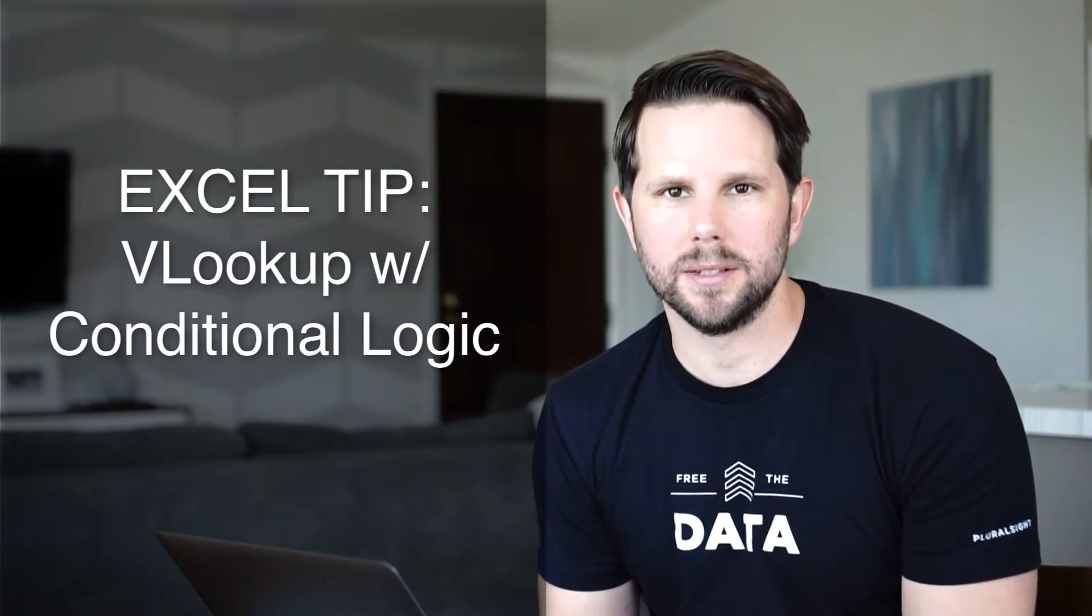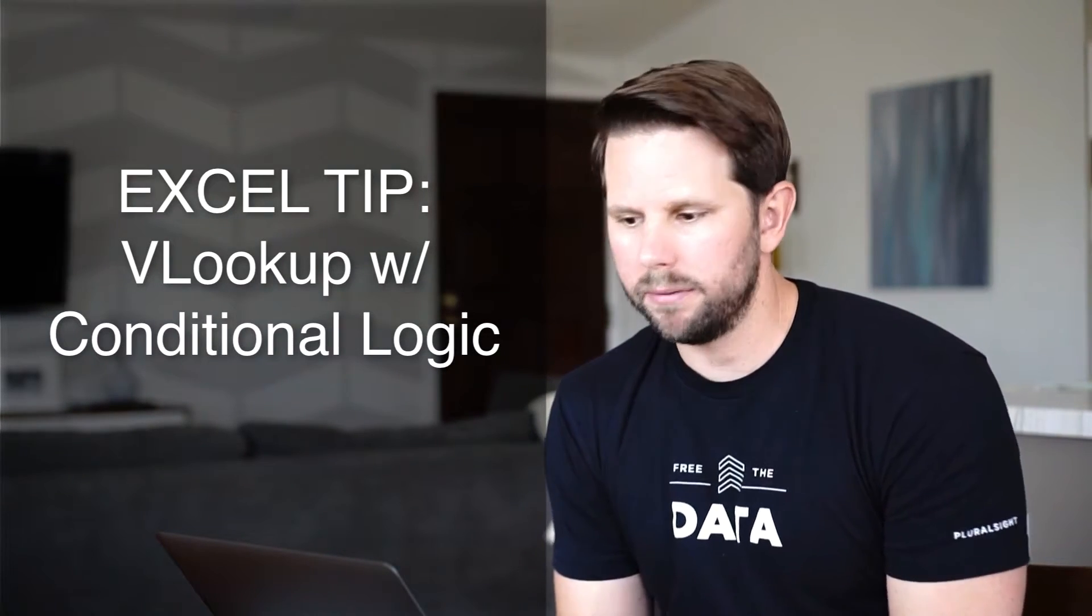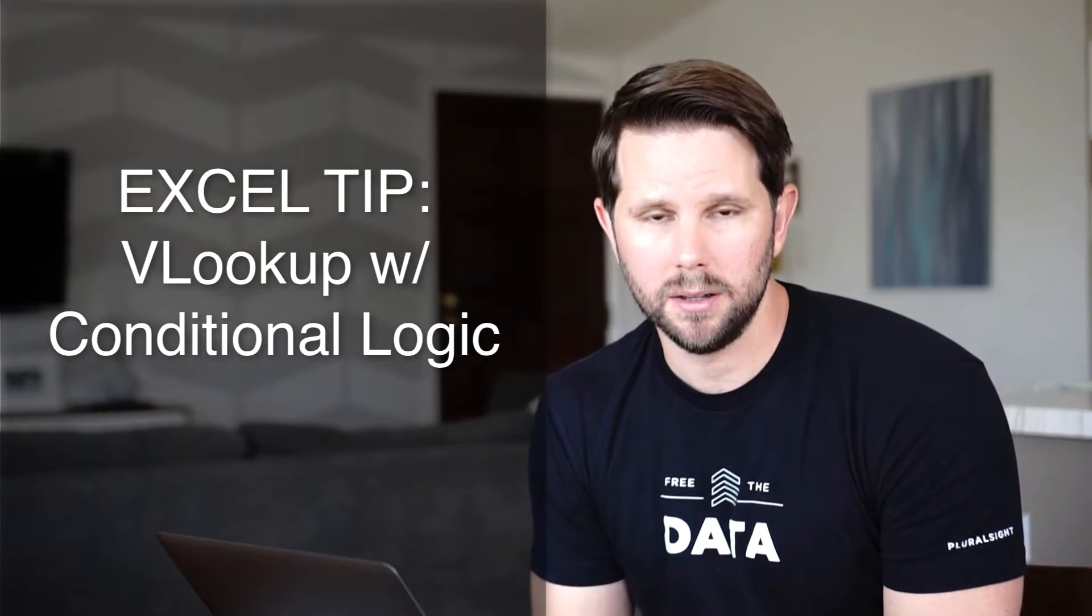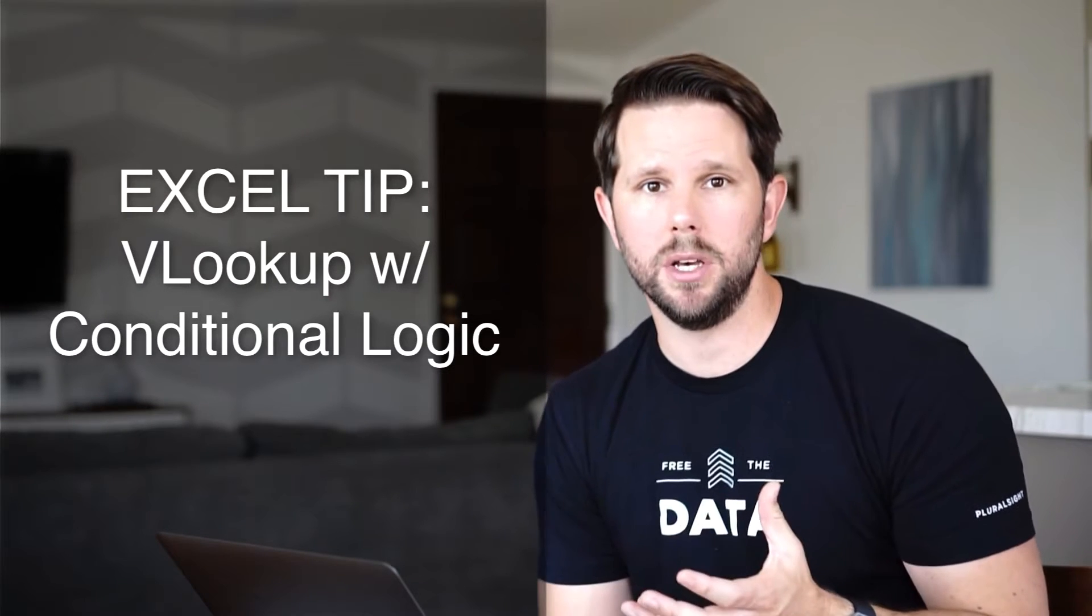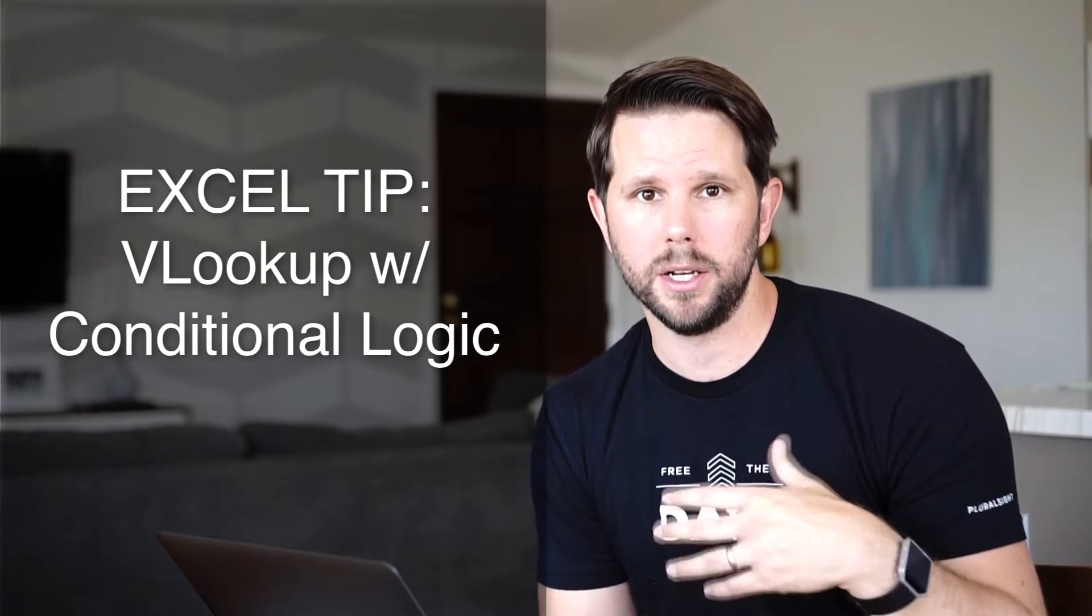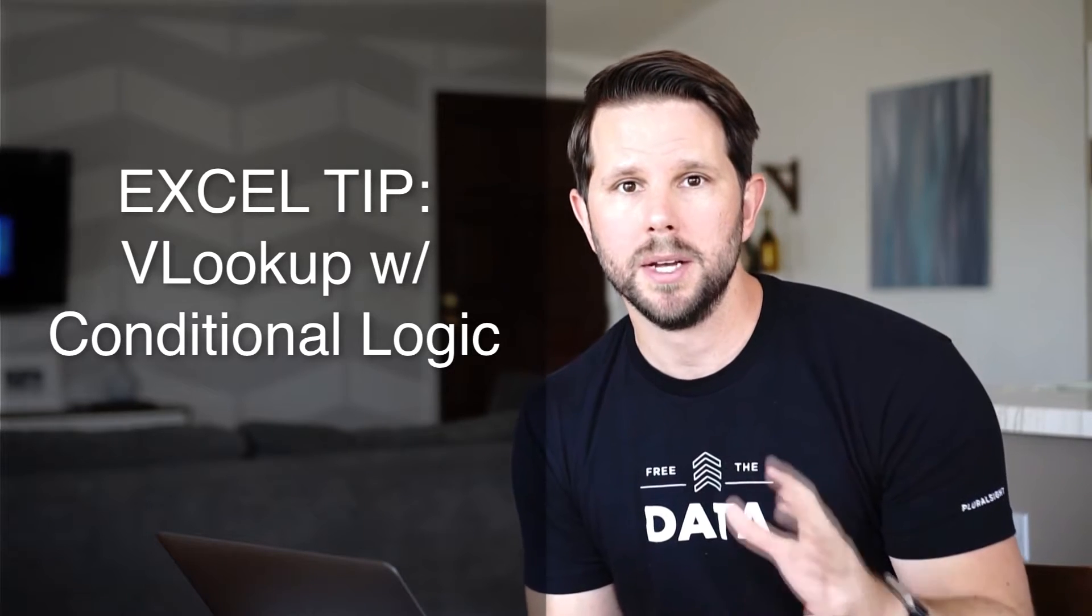Hey everyone, Ben with bensullins.com. So we've already covered the basics of the VLOOKUP in Excel. If you haven't had a chance to watch that video, go ahead and click the link on the screen now and go brush up on the basics there.